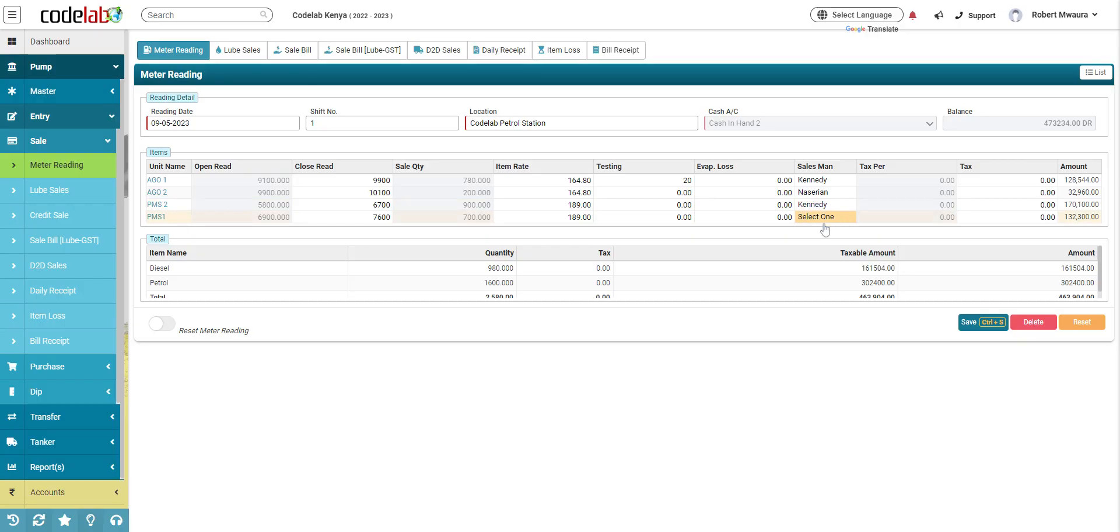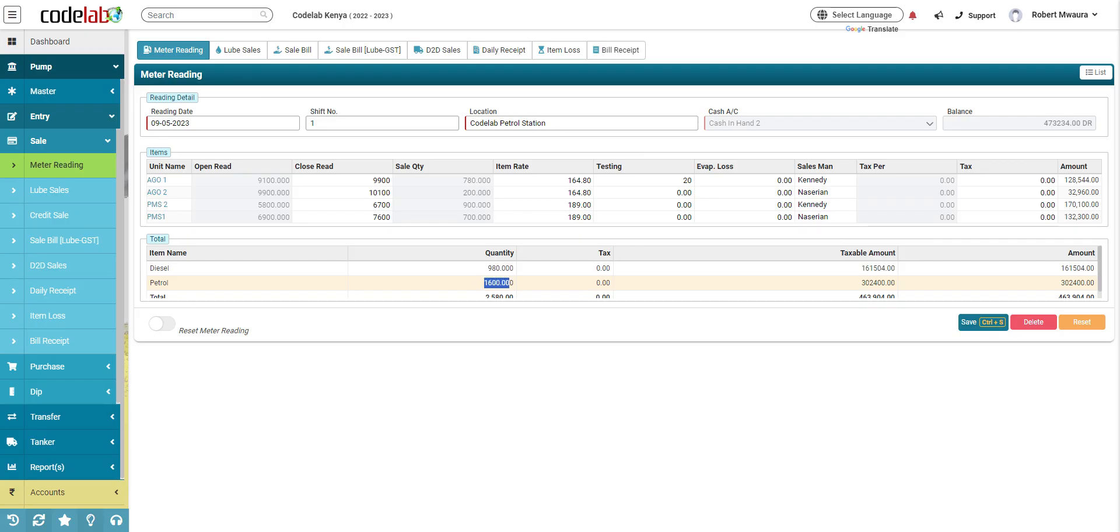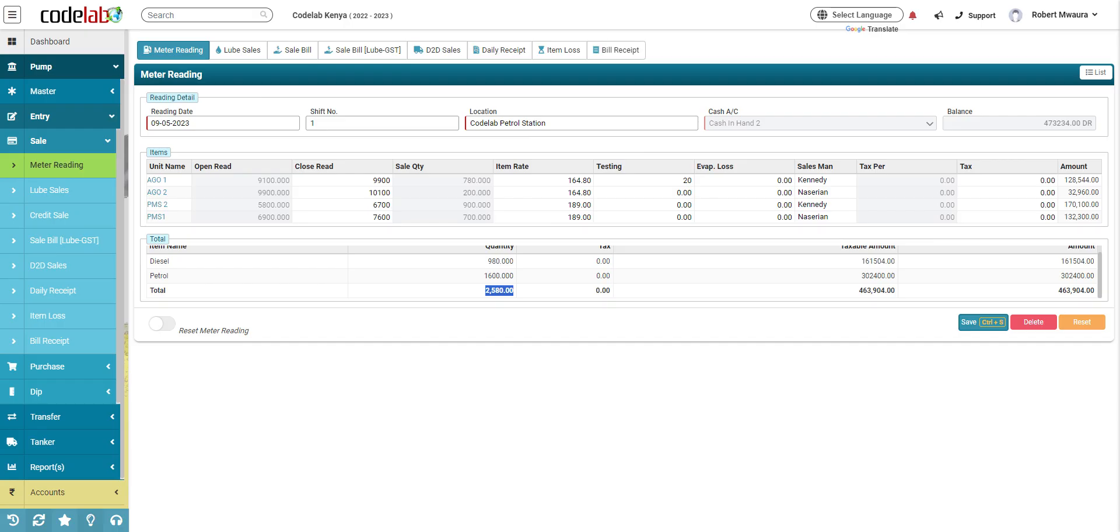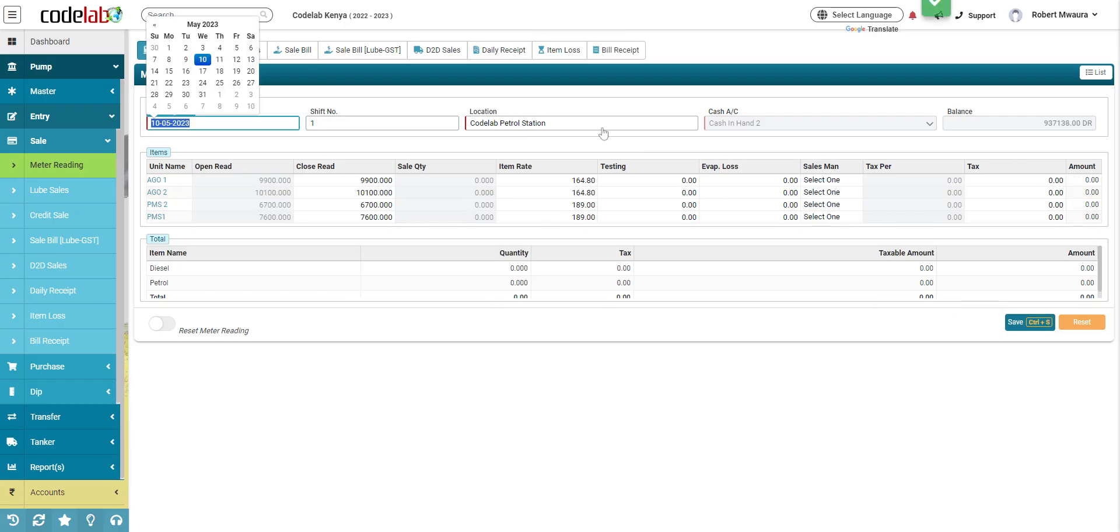After that you just can check below here, you'll see the quantity sold by type of work and the total, amount of liters that you sold, and the amount of cash that you expect from this shift, so you just click save. That's how you close the meter reading.